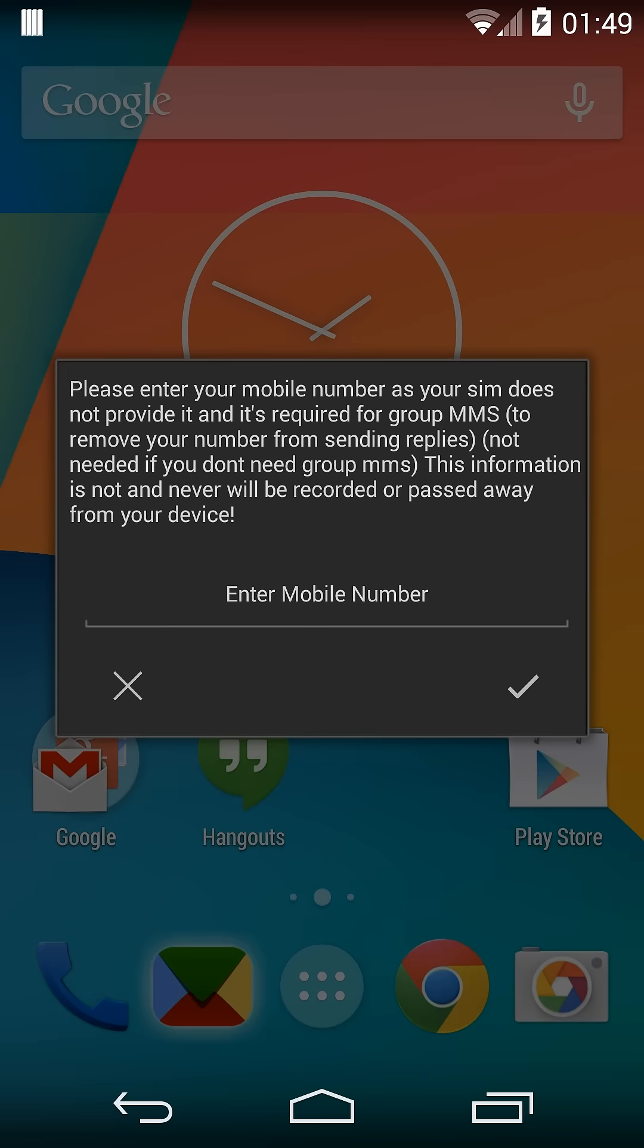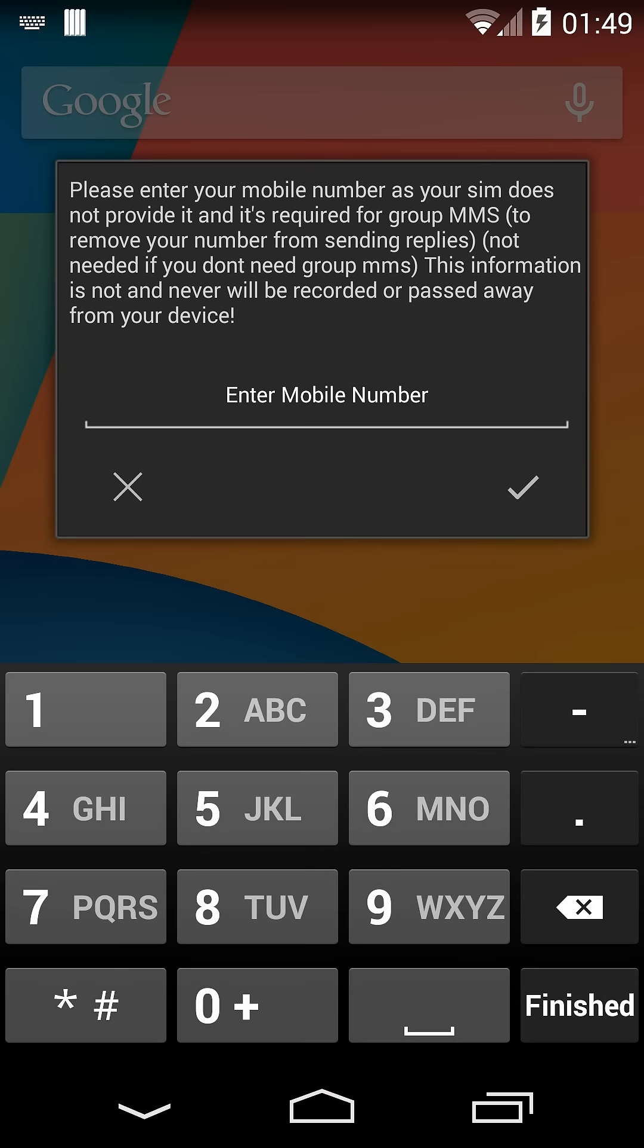And these are all for MMS settings. Now, if you read it, this explains that I'm not asking you for your mobile telephone number for anything shady. It will only be stored in the app and it's purely to remove your number from the group reply in MMS.